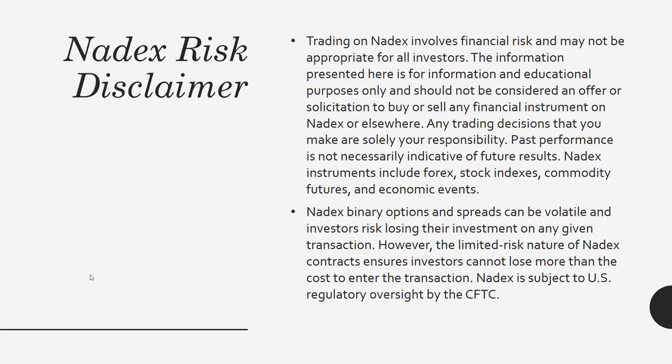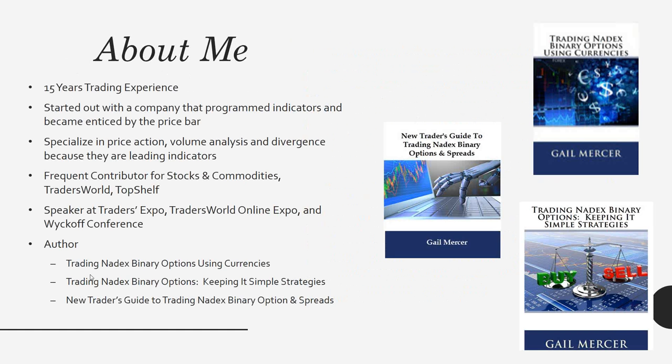Now, for those that do not know me, my name is Gail Mercer, and I've been trading over 15 years now. I actually started out with a company that programmed indicators and simply fell in love with the price bar. I specialize in price action, volume analysis, and divergence because I believe they are leading indicators. I'm also a frequent contributor for Stocks and Commodities, Traders World, and Top Shelf. I've also been a speaker at Traders Expo, Traders World Online Expo, and the Wyckoff Volume Conference.